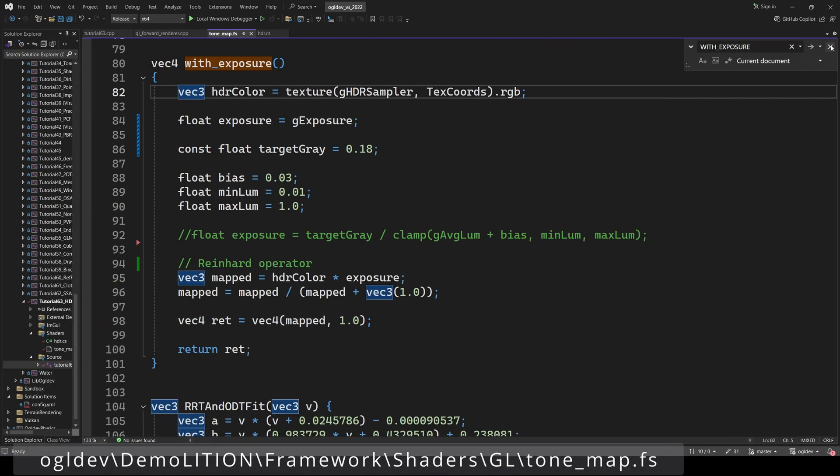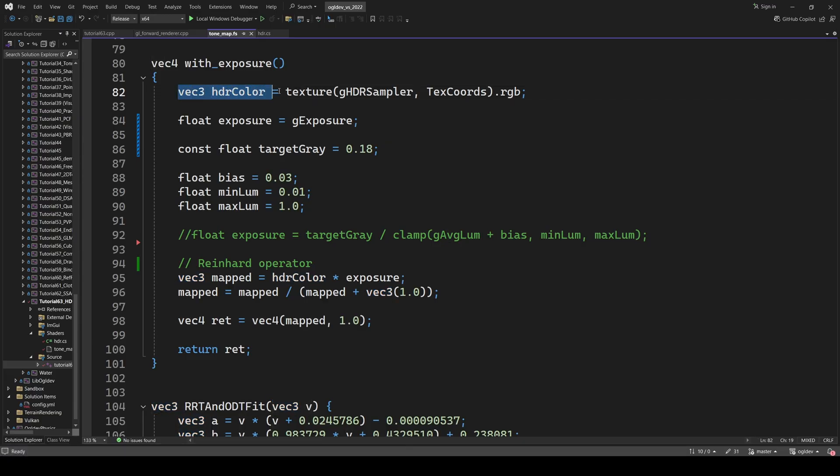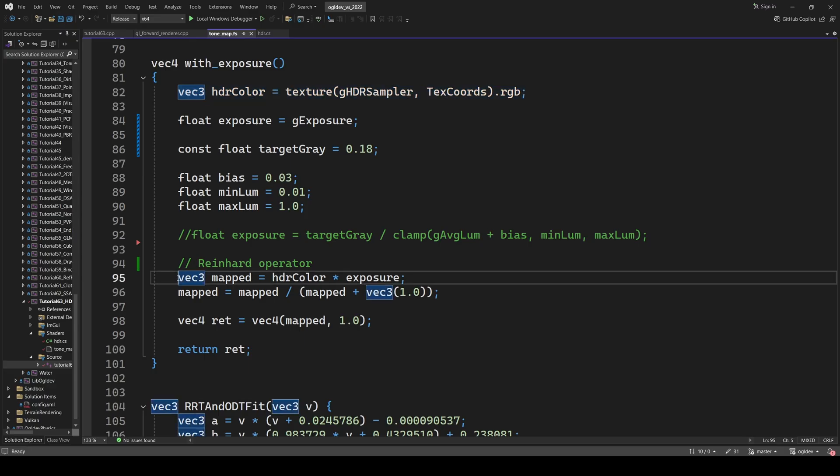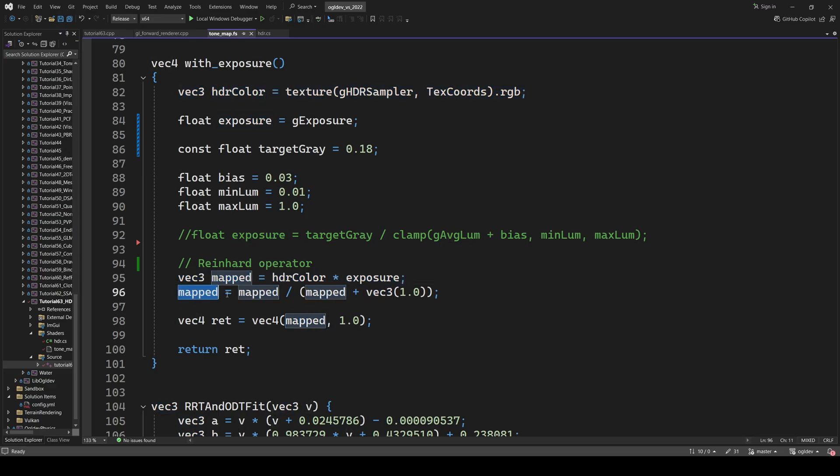Here's what we need to change in our tone mapping shader. We scale the color from the HDR frame buffer by the exposure and use that in the Reinhard operator.